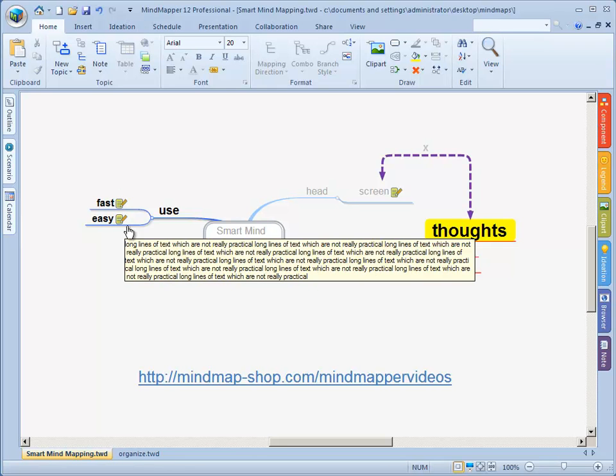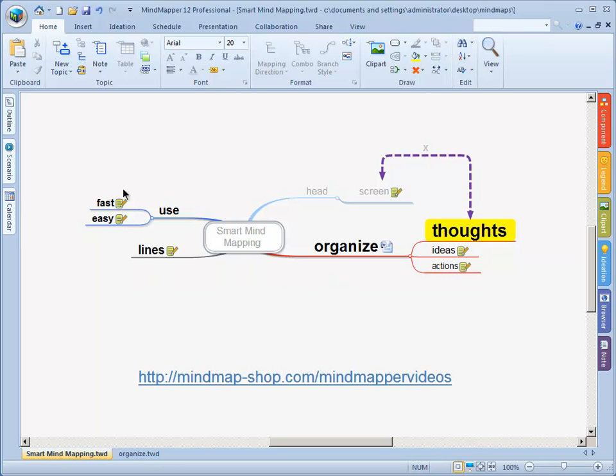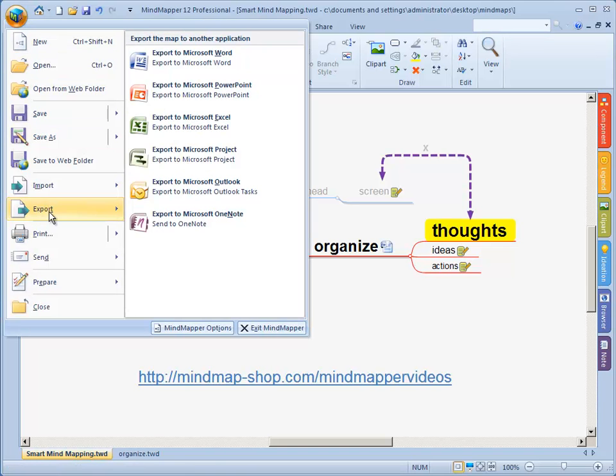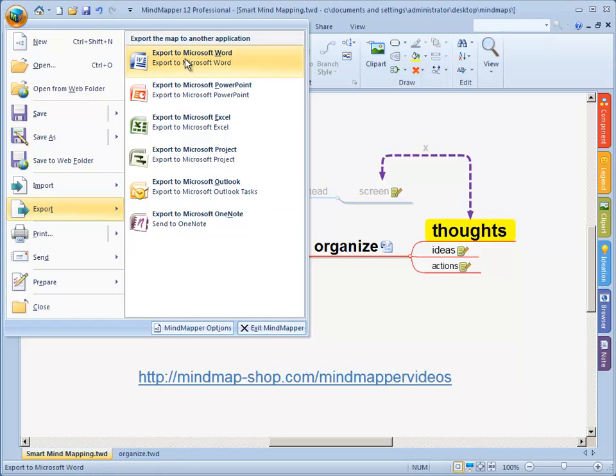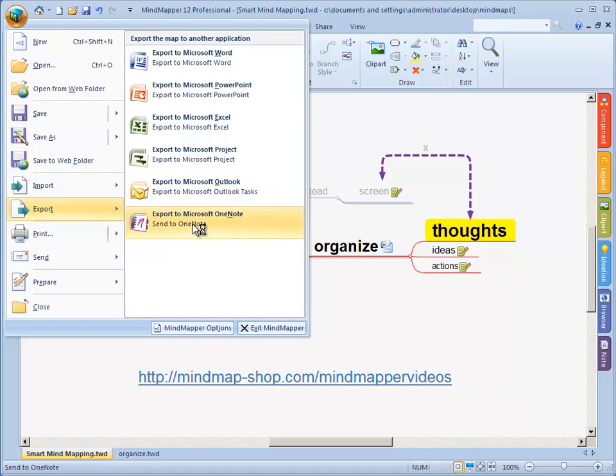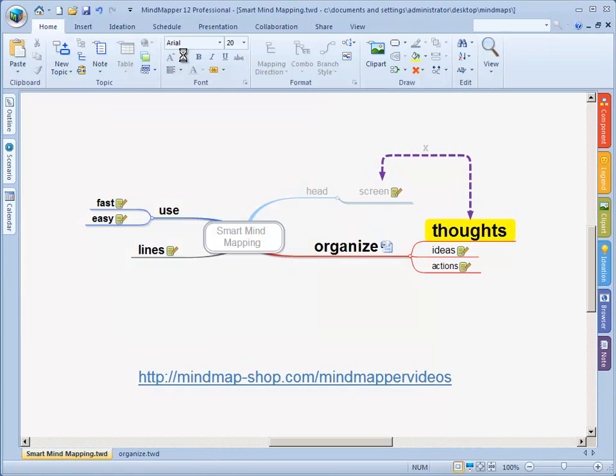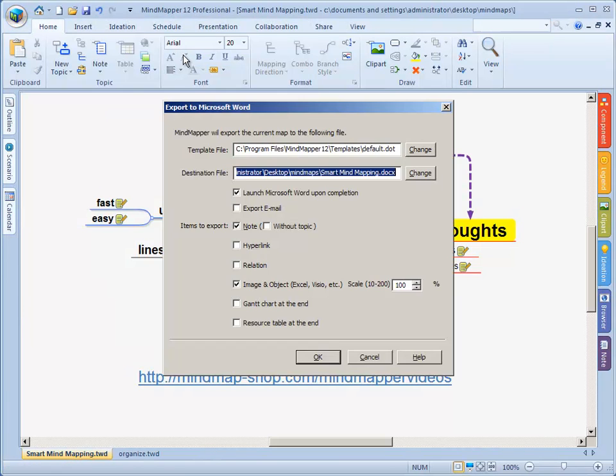Let's export this now to Word, Microsoft Word that is. We'll go to the big mind mapper button and it says here something like export. You can import but now we export. You can export to Microsoft Word, PowerPoint, Excel, Project, Outlook and OneNote. Now we go to Microsoft Word so we'll choose the top one. Click it and it gives us some options.